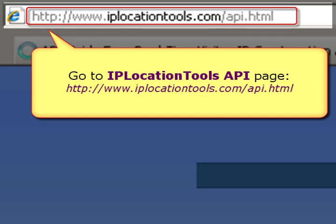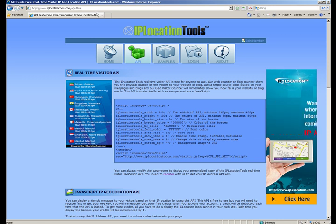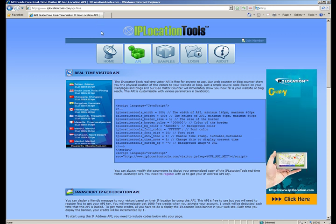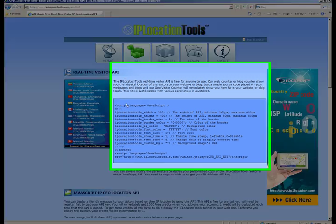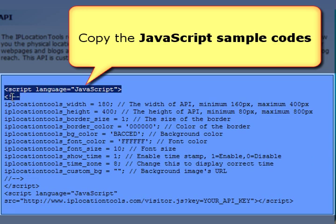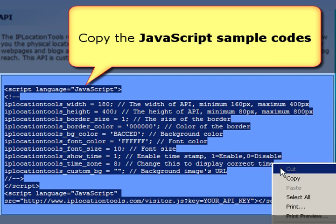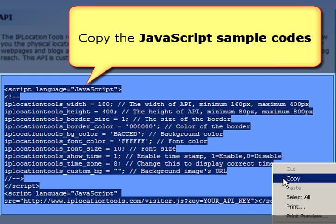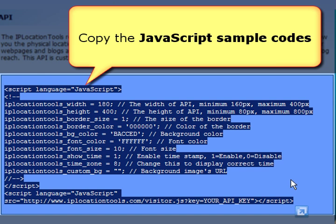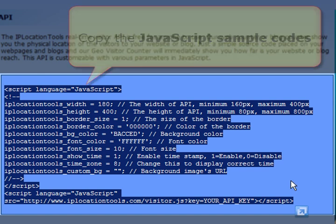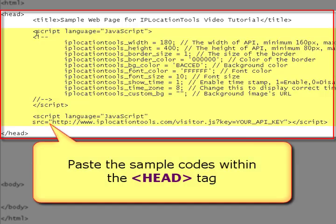Now go to the IP Location Tools API page and copy the JavaScript sample code from the box. Then edit your web page and paste the sample code within the head tag.